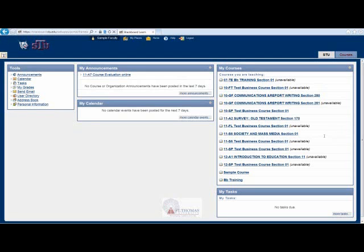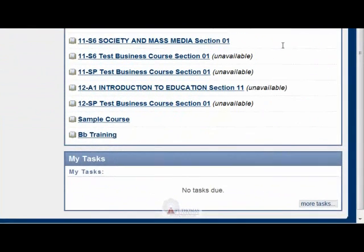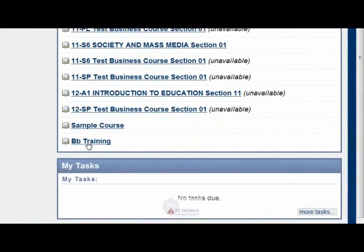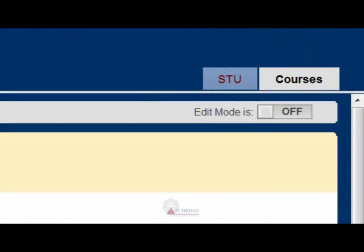Welcome to the Blackboard instructional video on how to add instructor contact information to your course. Log in to Blackboard, then enter the course to which you want to add contact information.